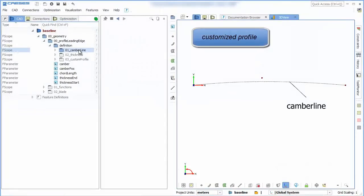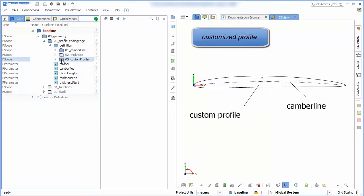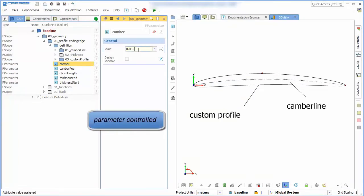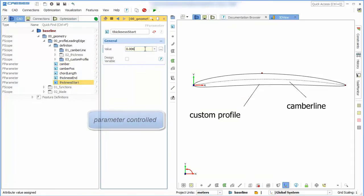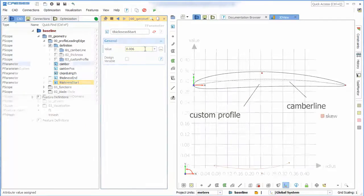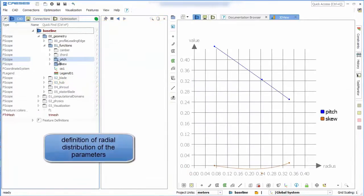In this video we want to give you a basic idea on how to couple StarCCM Plus with CAESES. First we need a model. In this case we use a fan created with a profile blade. The one we use here can easily be changed with parameters like camber and start thickness.